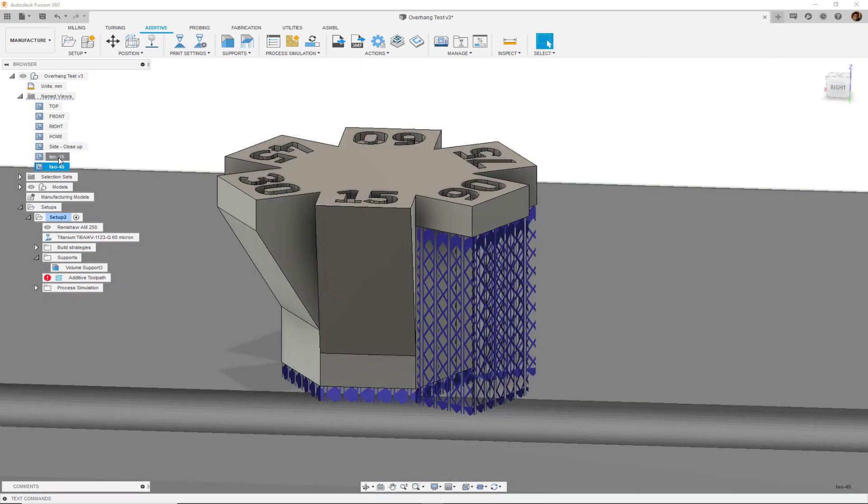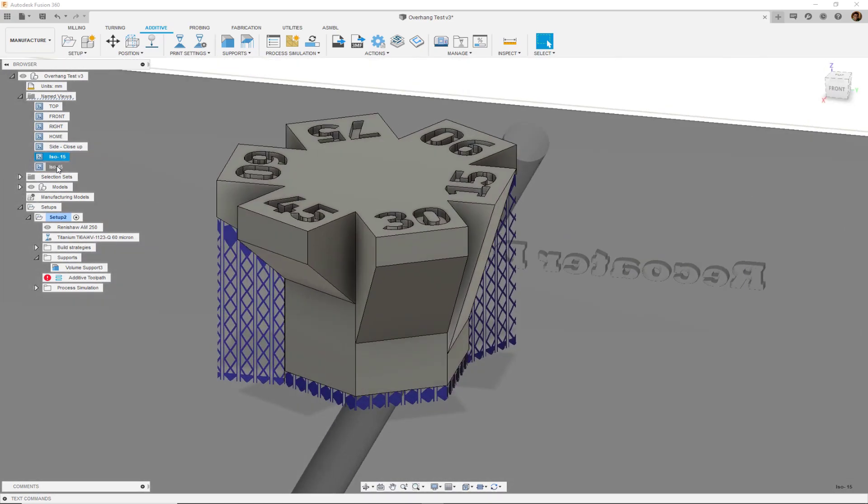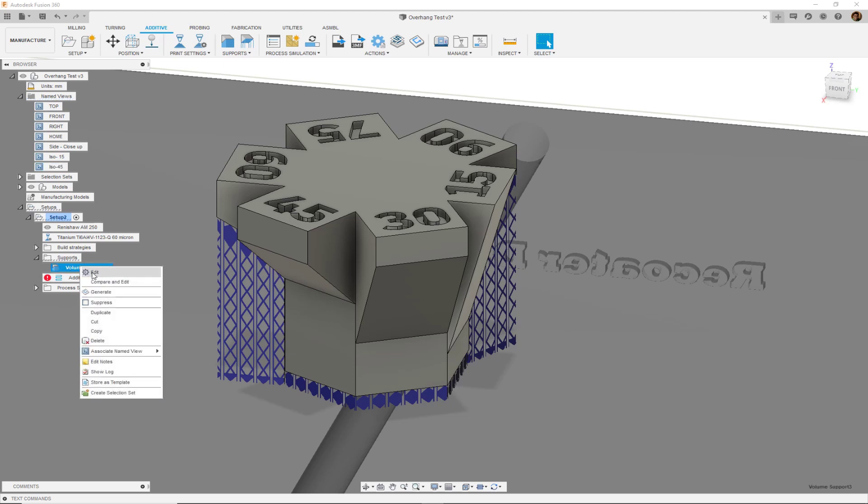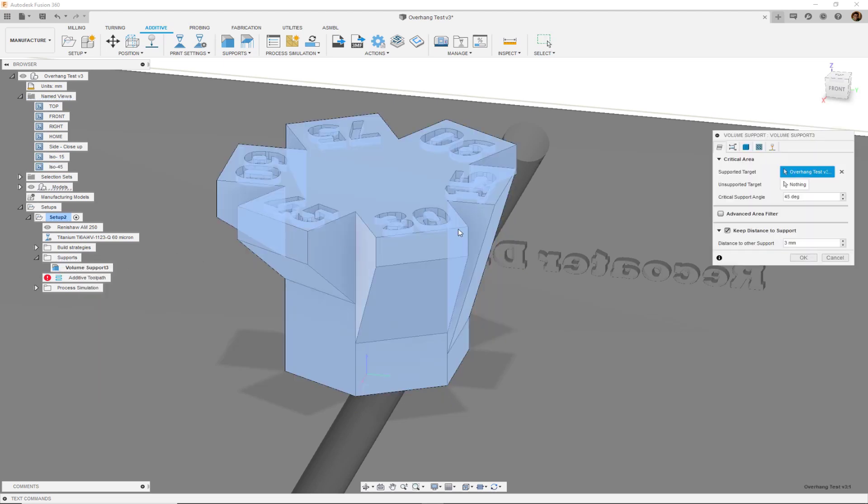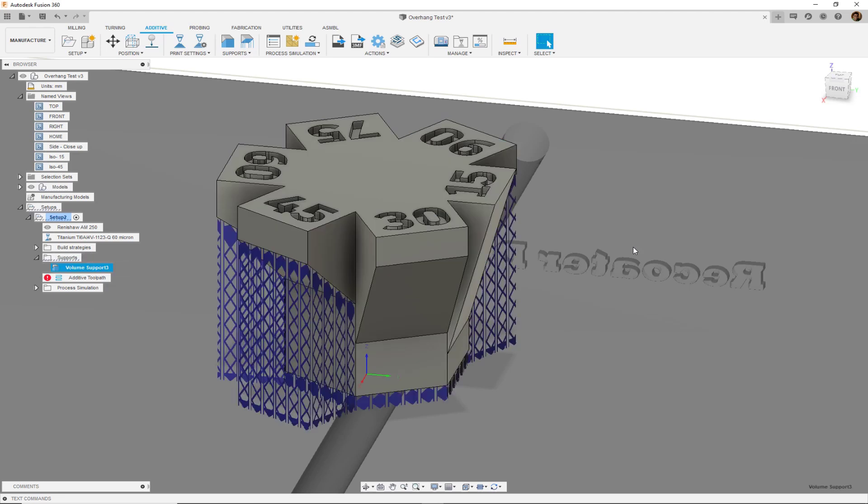When we look back closely to the 45 degree, if you wanted to also cover this 45, we can go ahead and edit this volume support. Instead of looking for a critical angle of 45, if we increased it to 46 and hit OK, upon auto regeneration, I would also cover that section of the geometry.